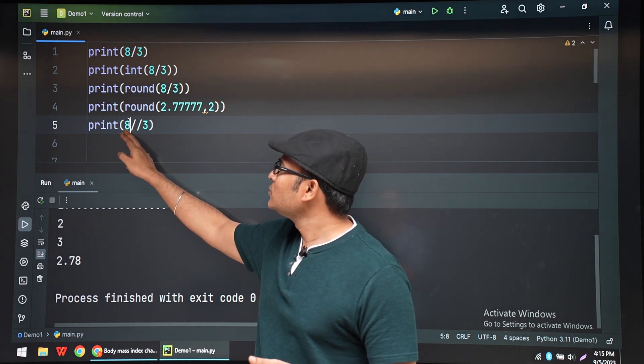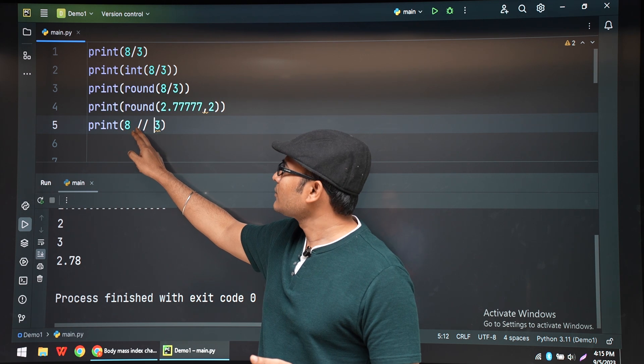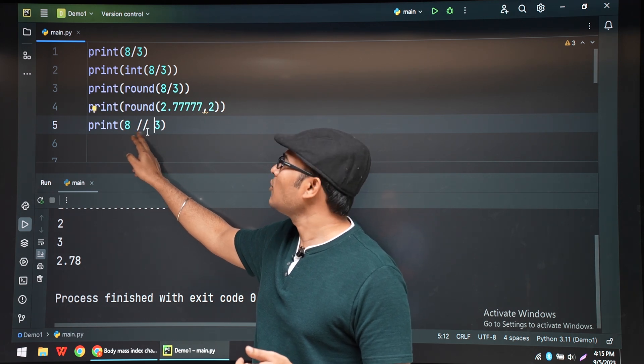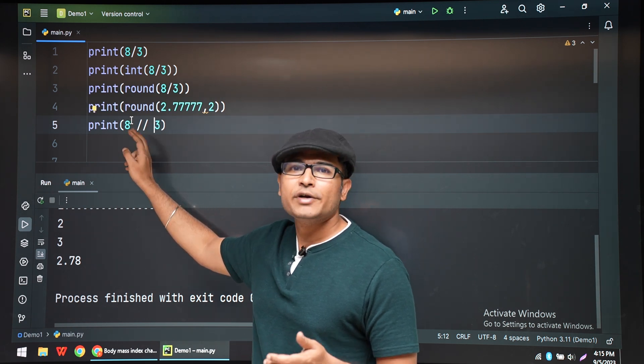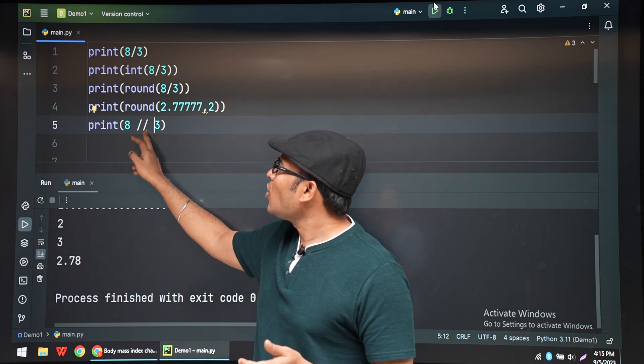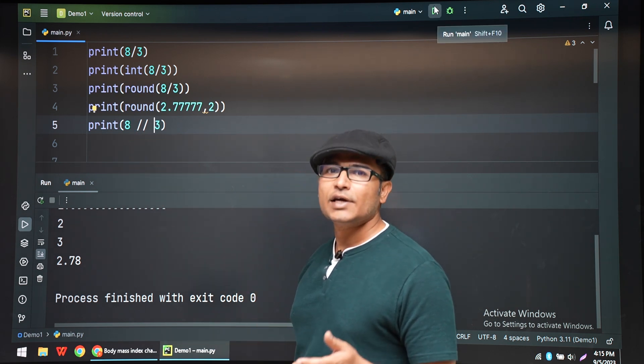So if I do double slash, double forward slashes, then it is floor division. So what floor division is.